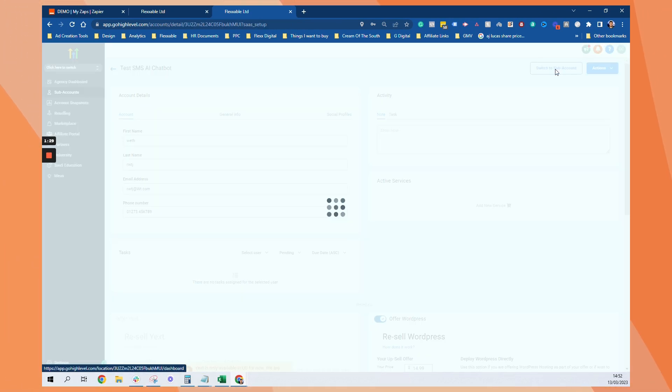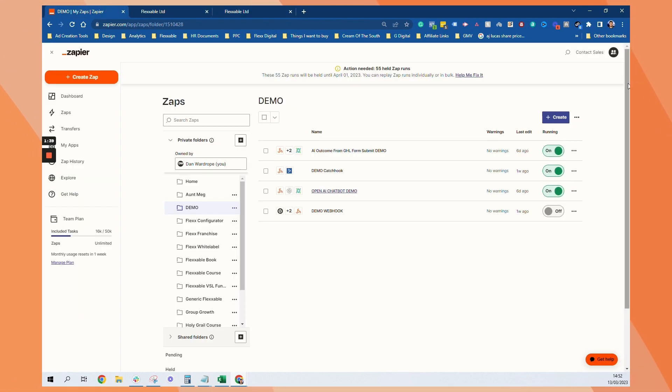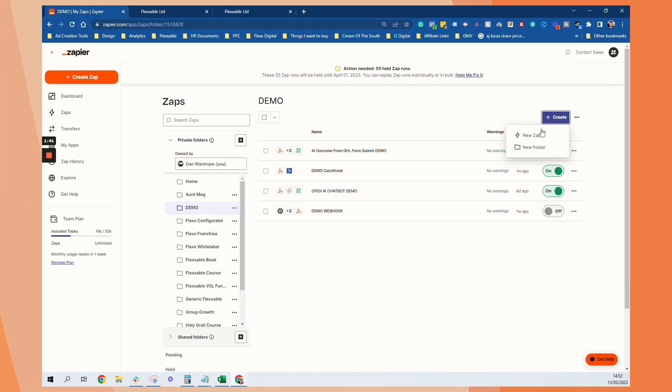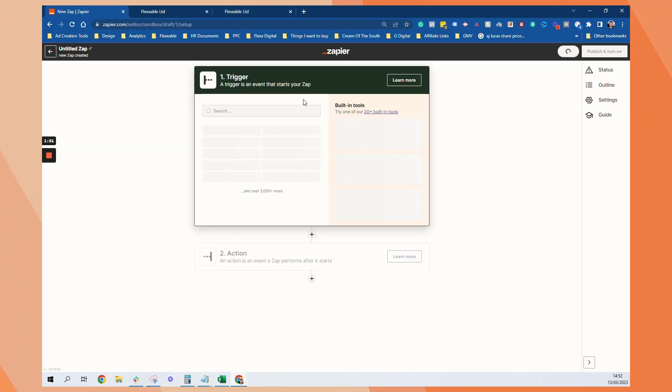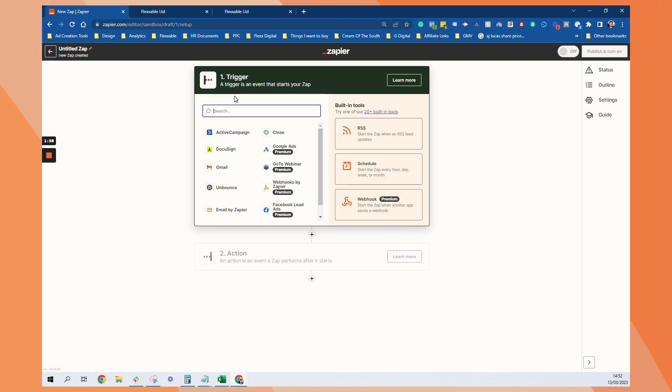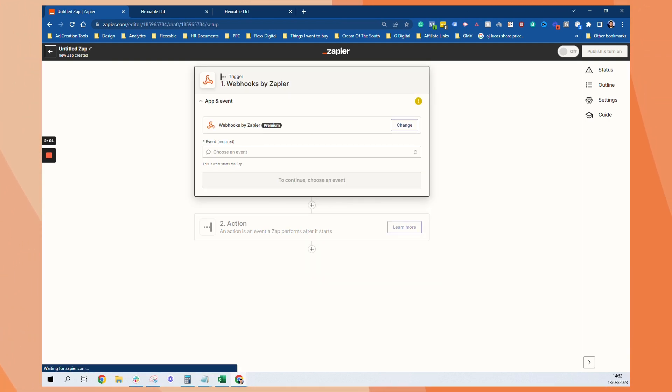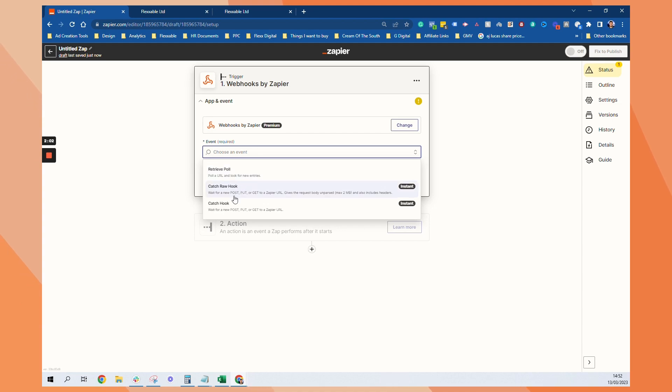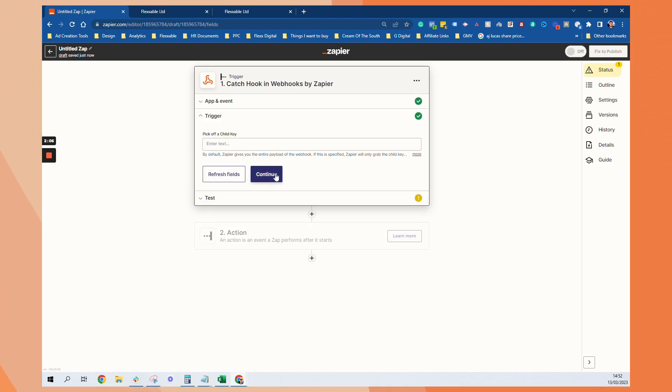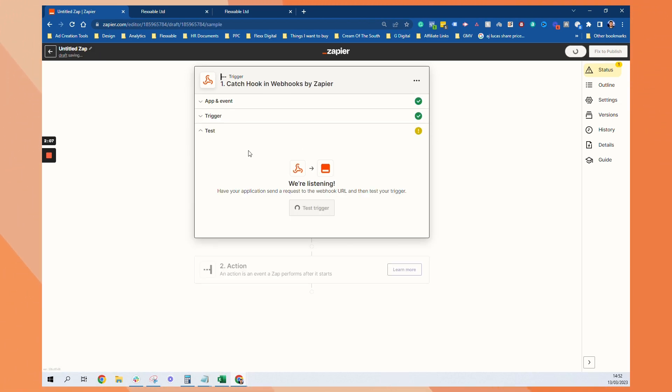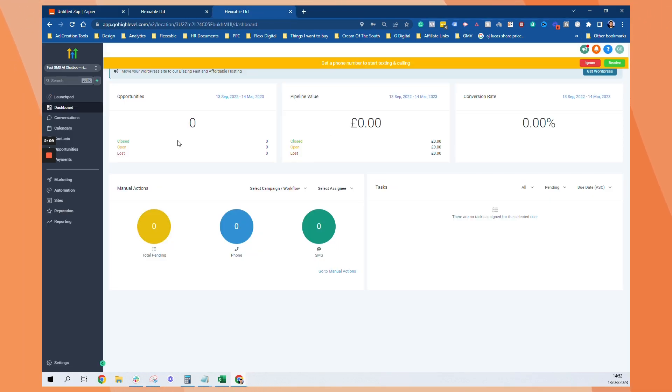Switch to sub account. So everything's in here. The only thing you need to change in the snapshot are to do with the zap. So we'll just go to Zapier and we'll create new while that's creating our accounts. We'll go to trigger. So I use the webhooks in Zapier. So I have a catch hook. Continue. Continue.